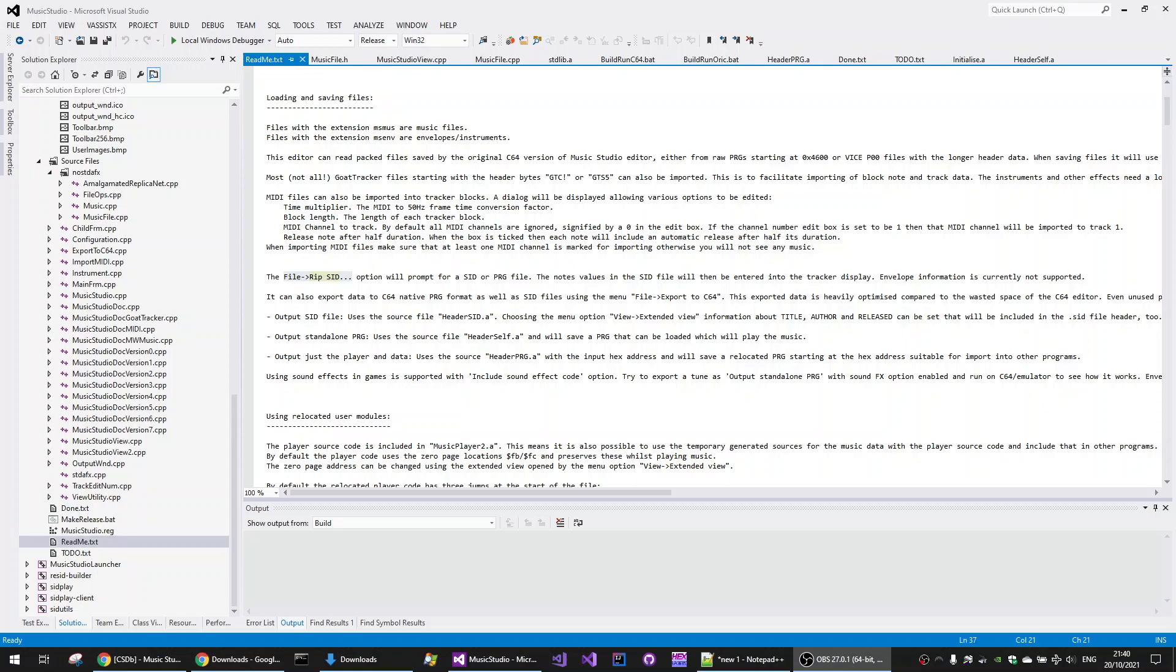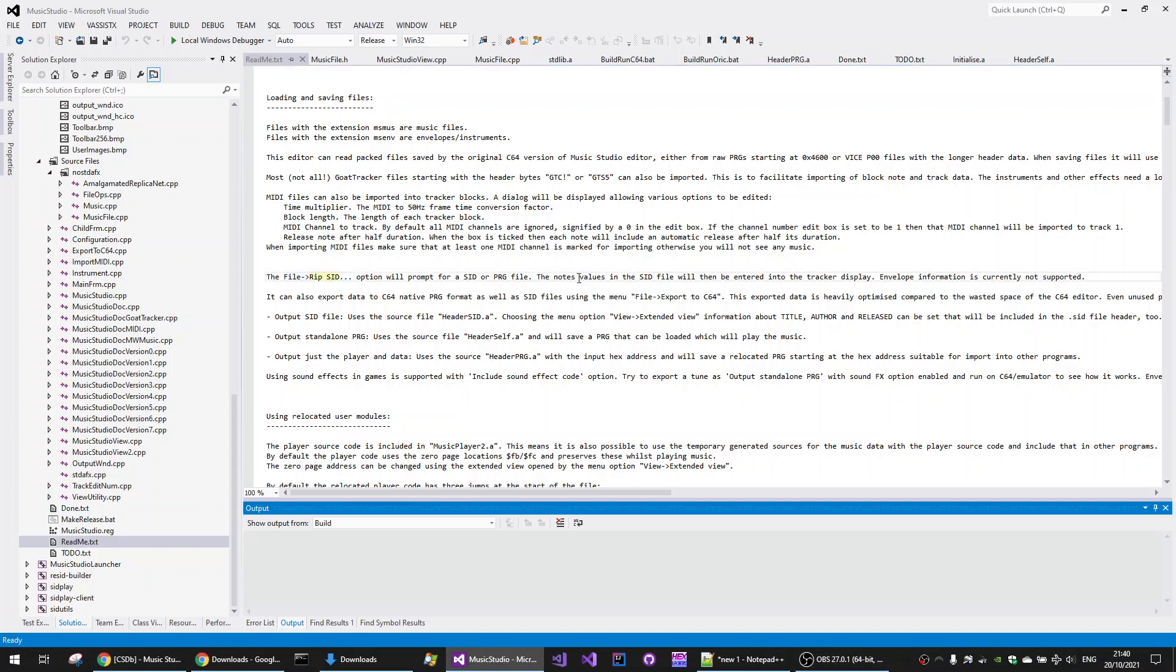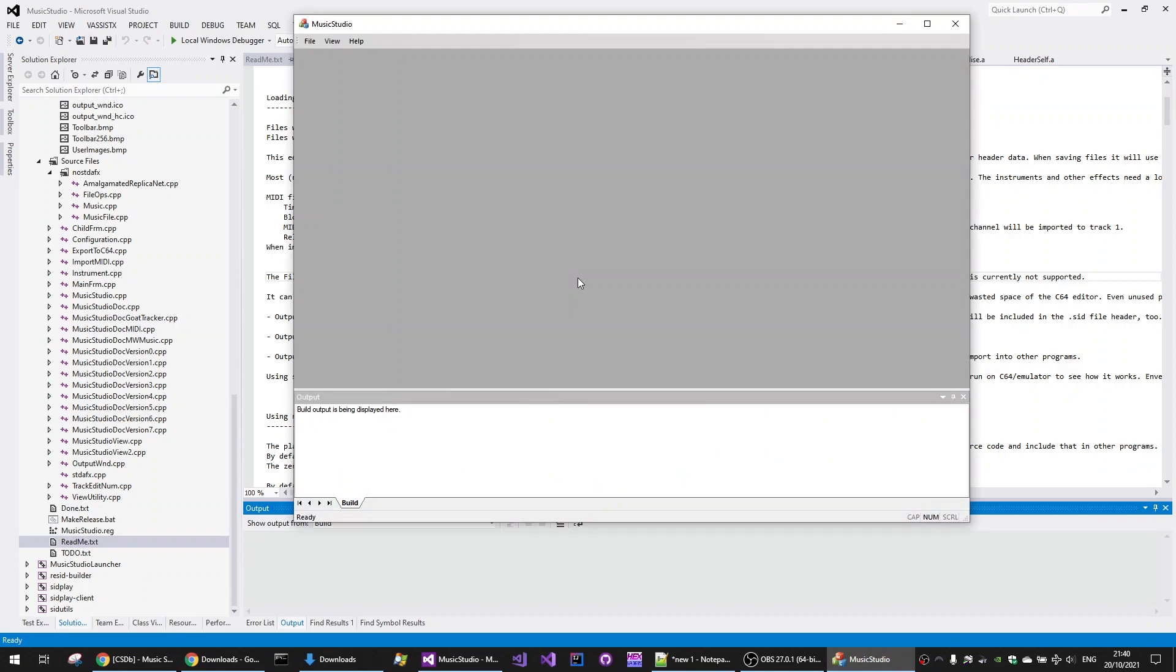In this video I'm going to give a quick demonstration of the Music Studio SID grouping functionality. So starting from a new Music Studio window,